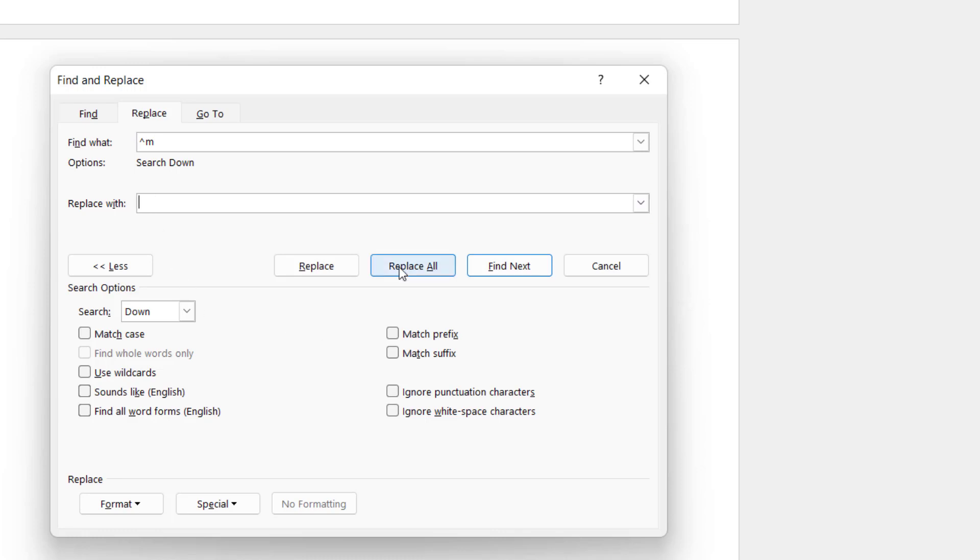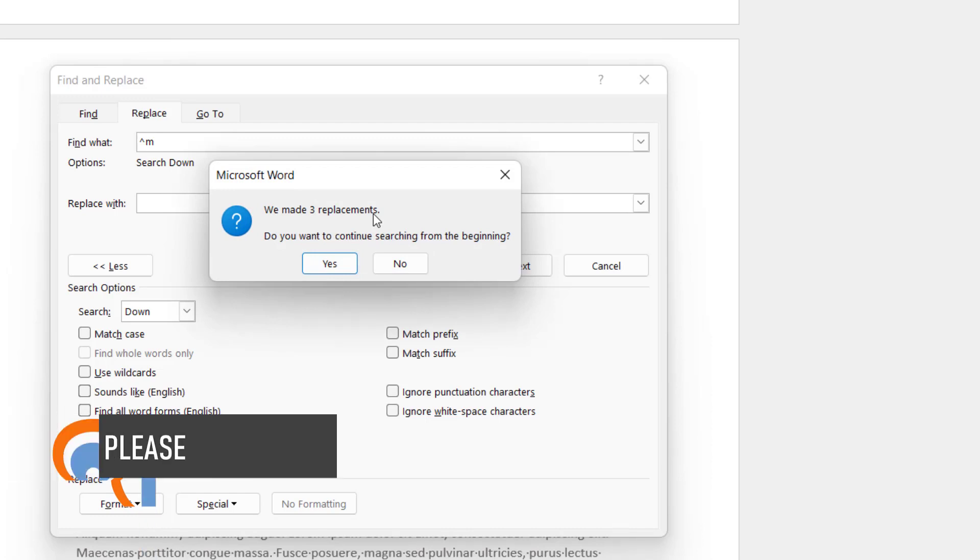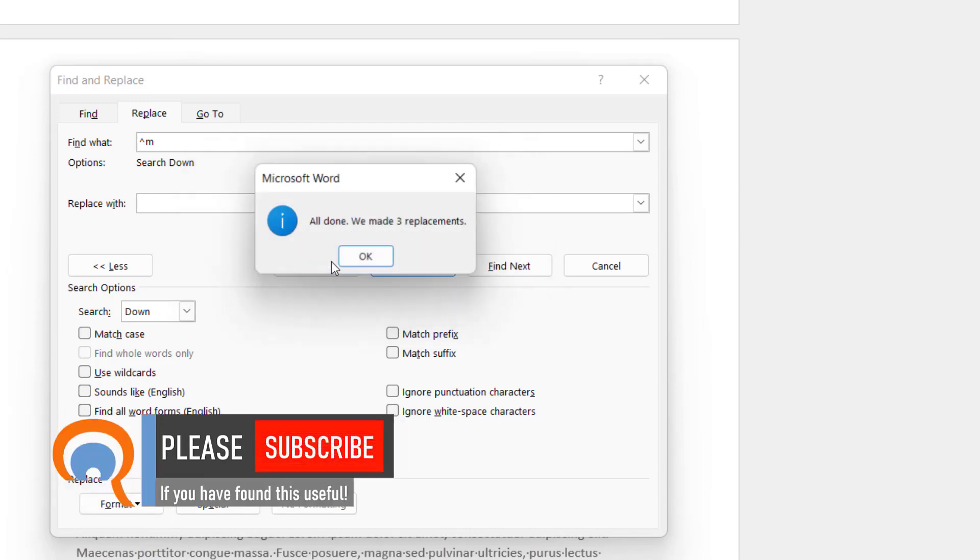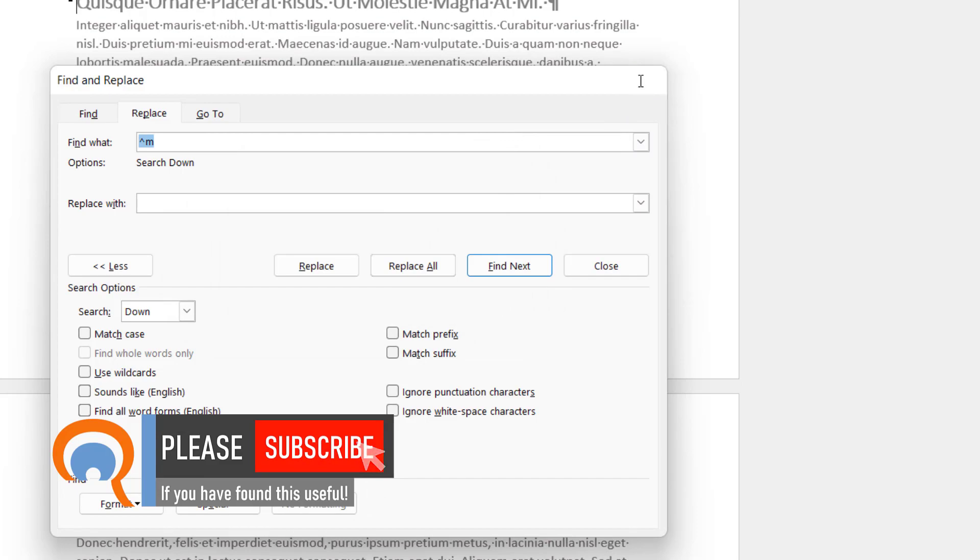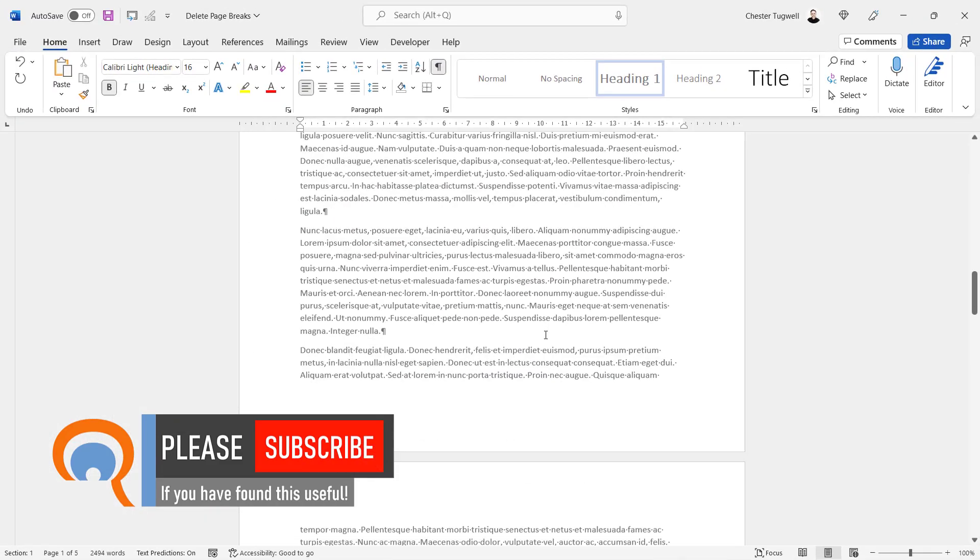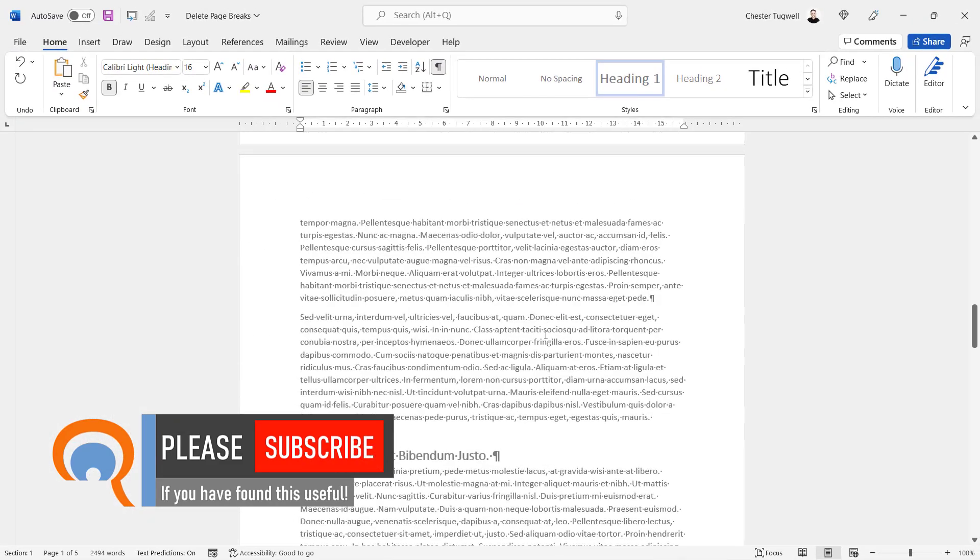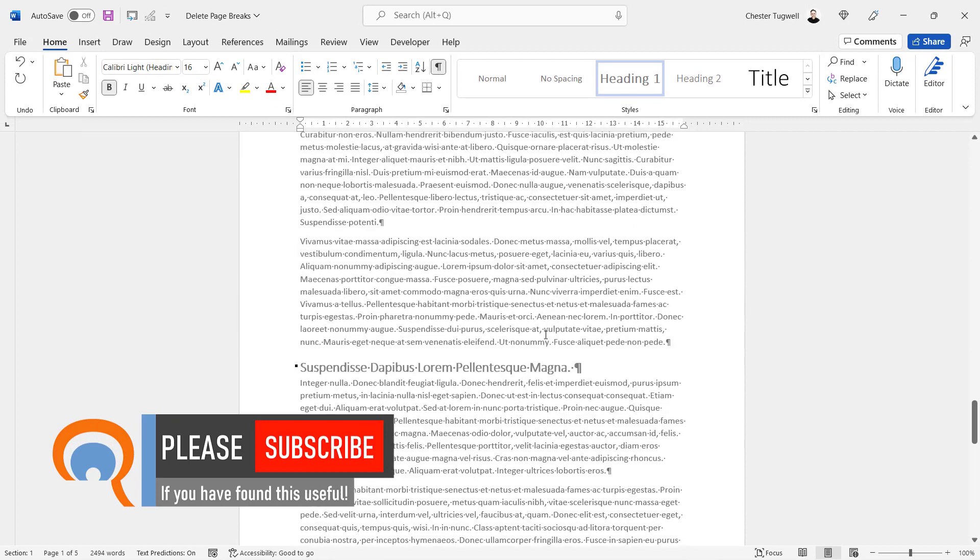Then go to replace all. It's found three manual page breaks in my document. Just click on yes to confirm. Click on okay. Now if I look through my document I can see that all of the page breaks have been deleted.